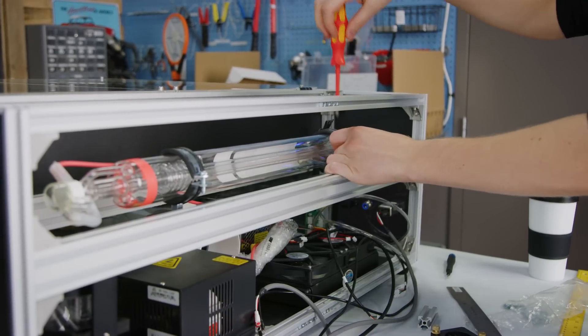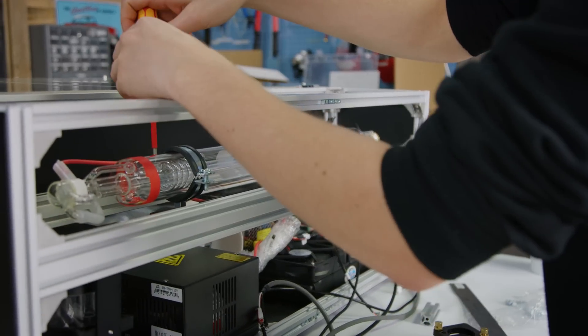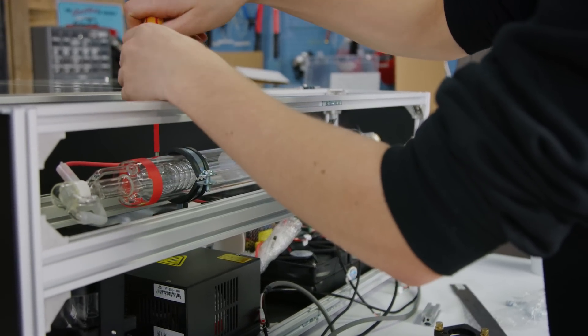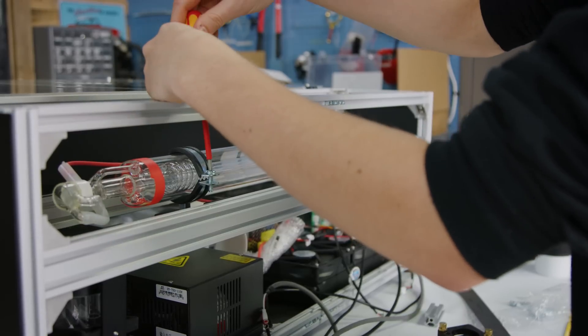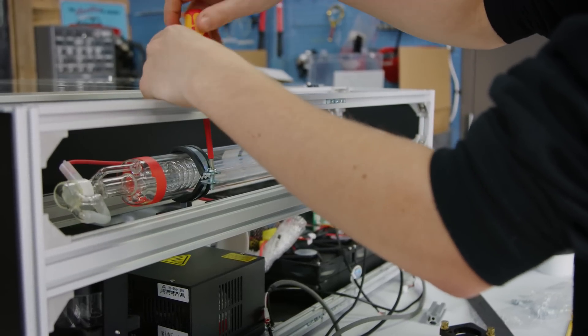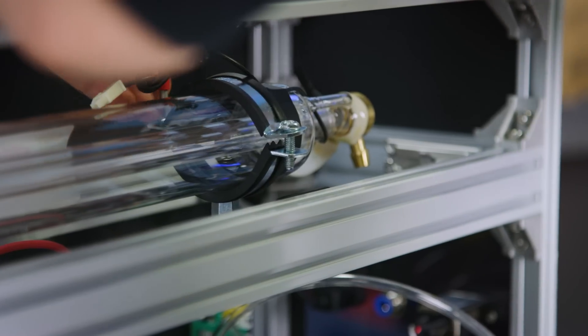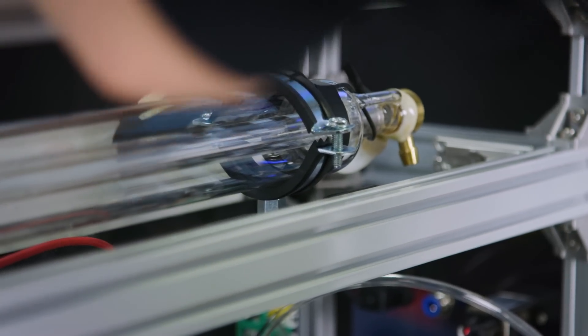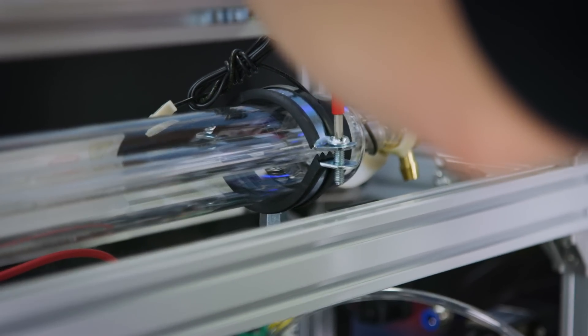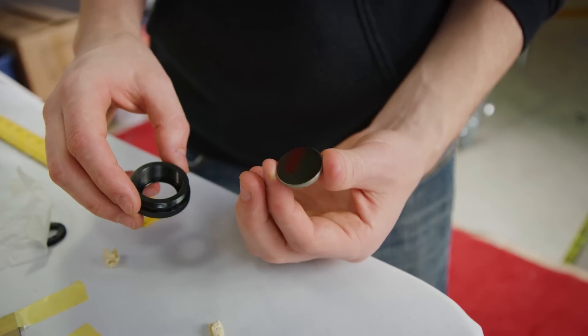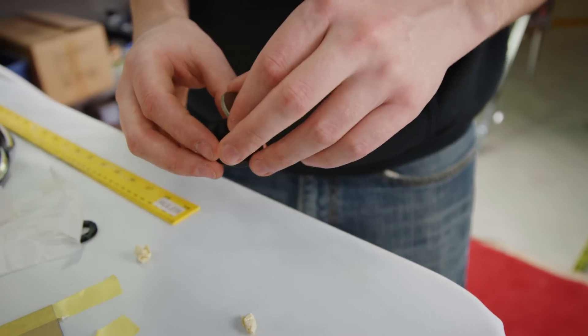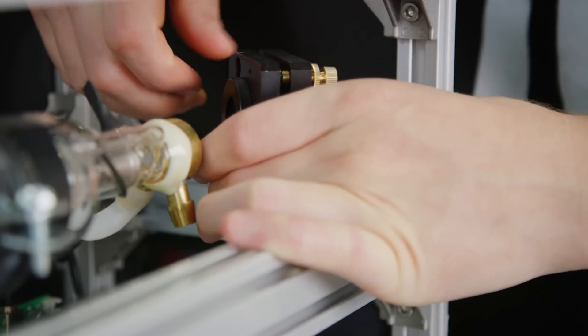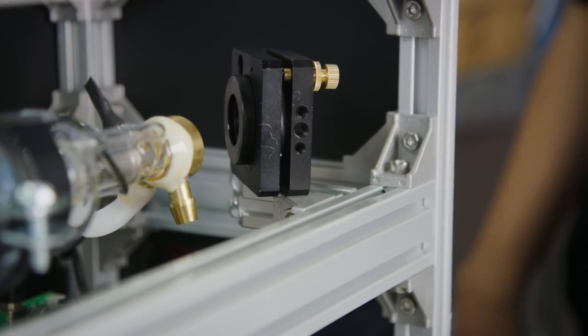Okay, but hold on a minute here. If the laser is locked in place in the back, how does it cut things? Ah, well it actually gets bounced around to the desired location using front surface mirrors. The first one goes back here on this piece of aluminum extrusion.